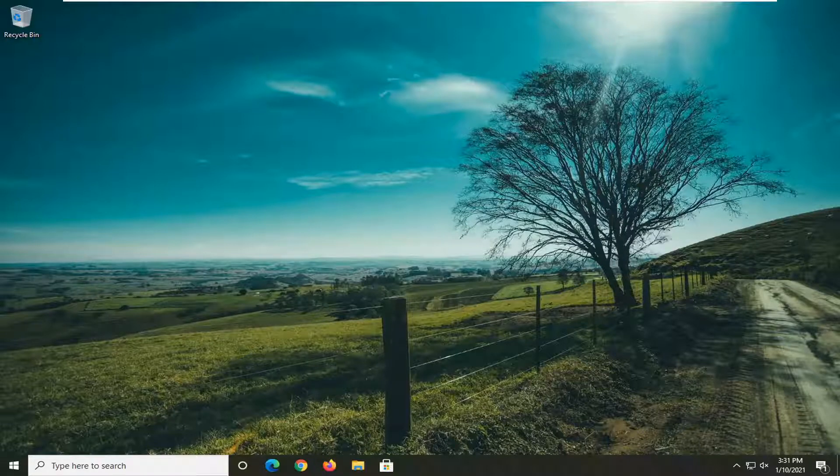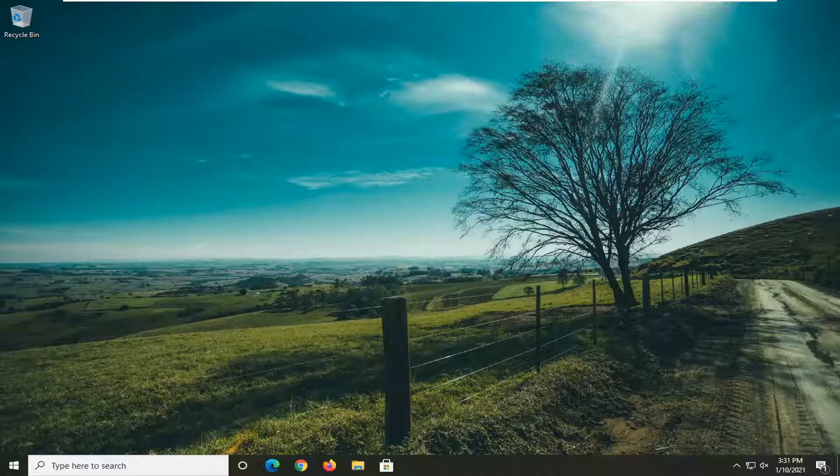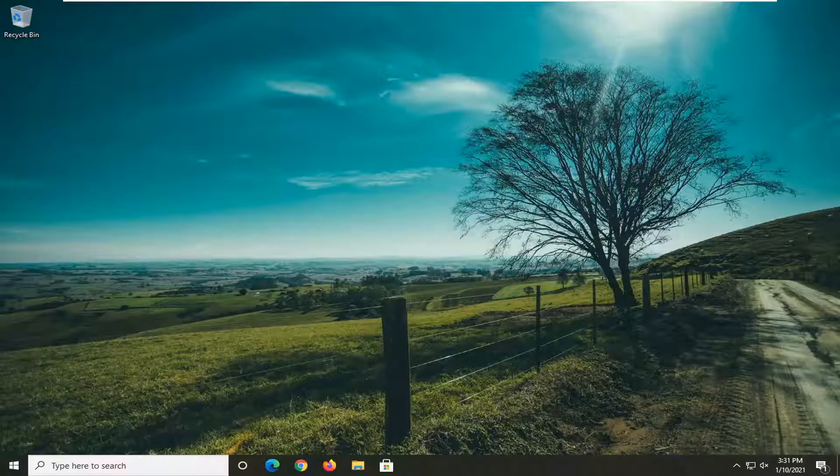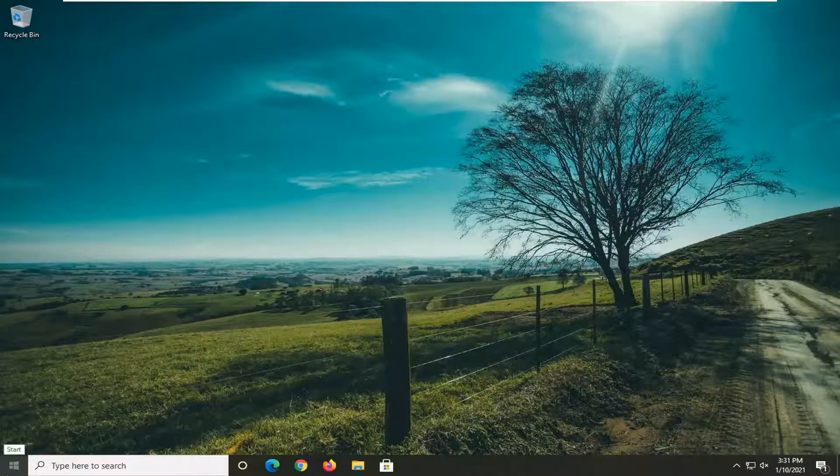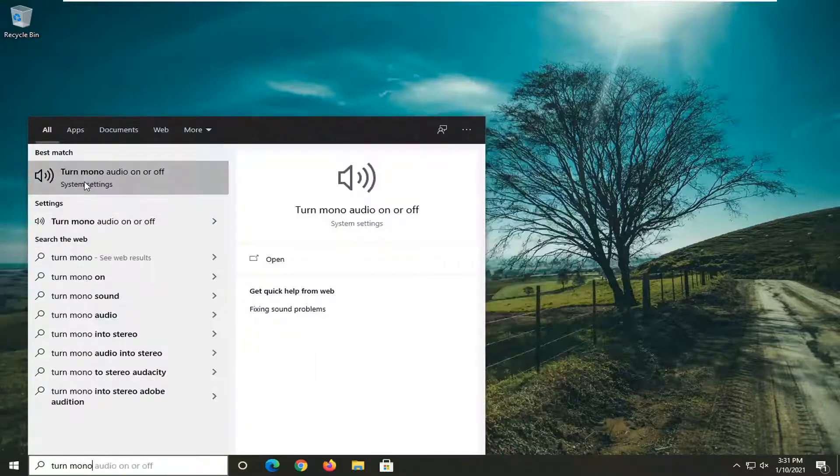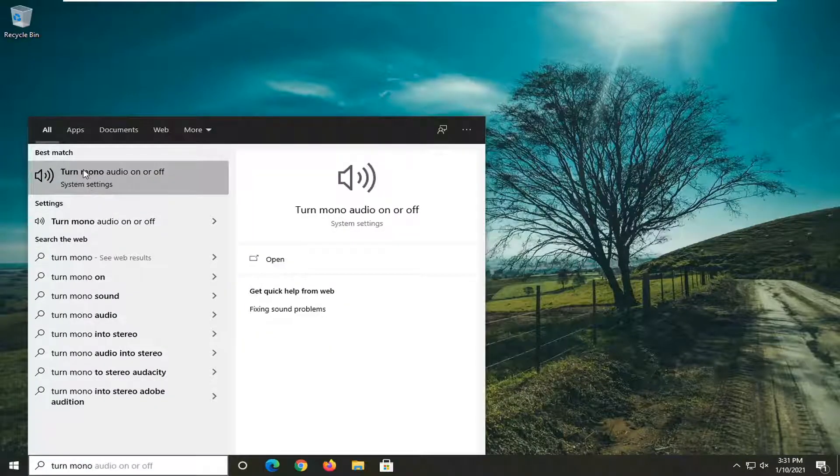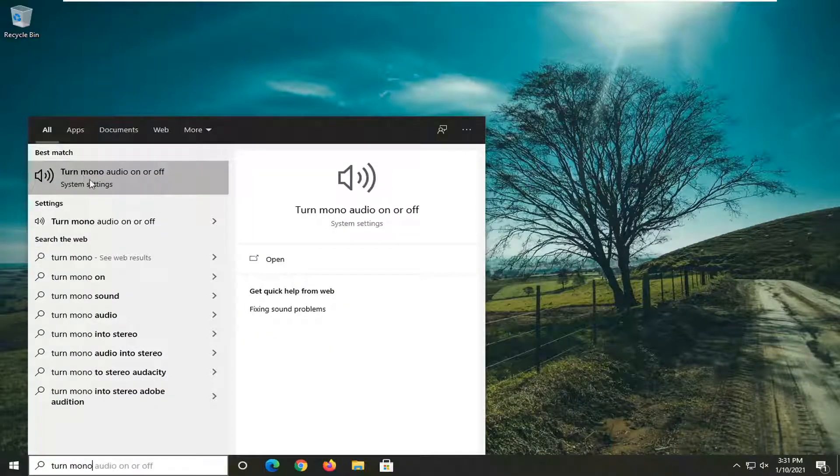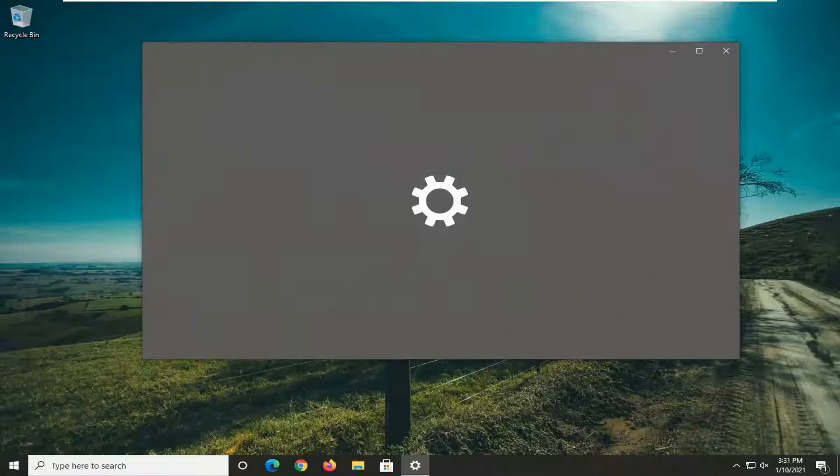This is a pretty straightforward process. We're going to start by opening up the Start menu. It should say turn mono audio on or off. Go ahead and left click on that.